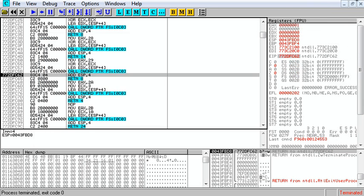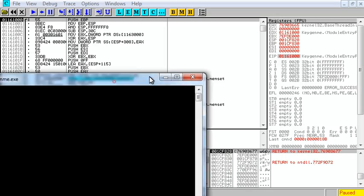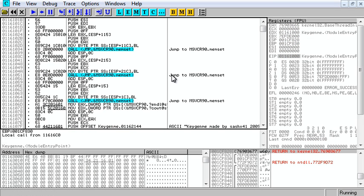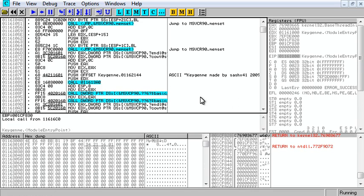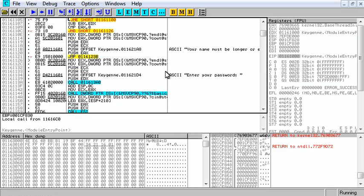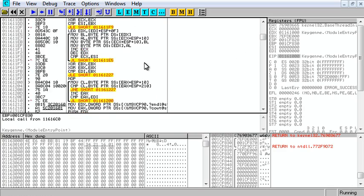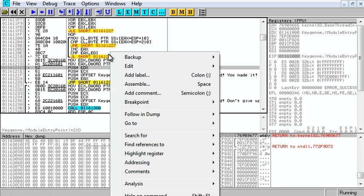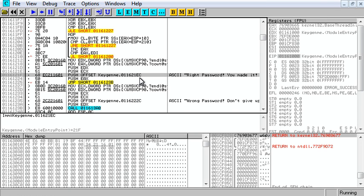Now the second method I'm going to show you is the keygenning method, where we're actually going to find what our key is or should be. If we come back down to enter your password and come down, we'll see wrong password, right password.